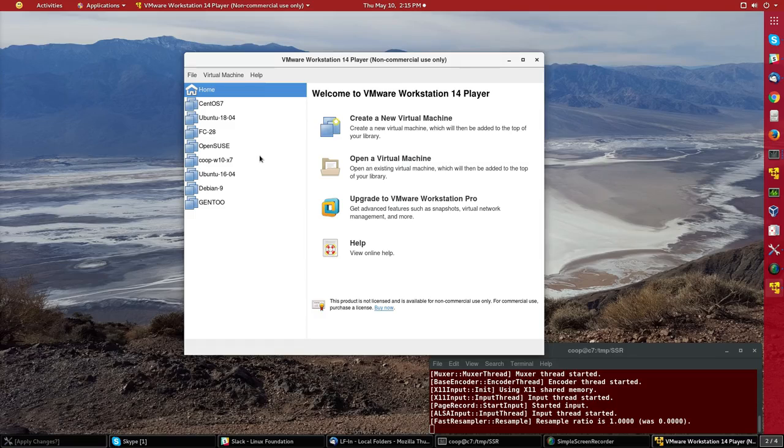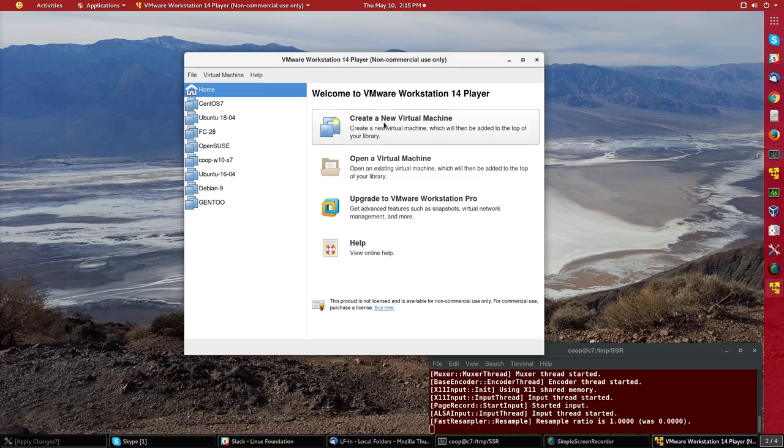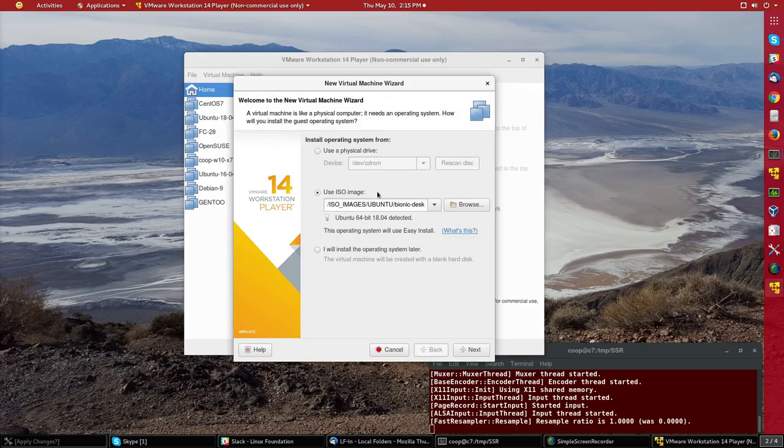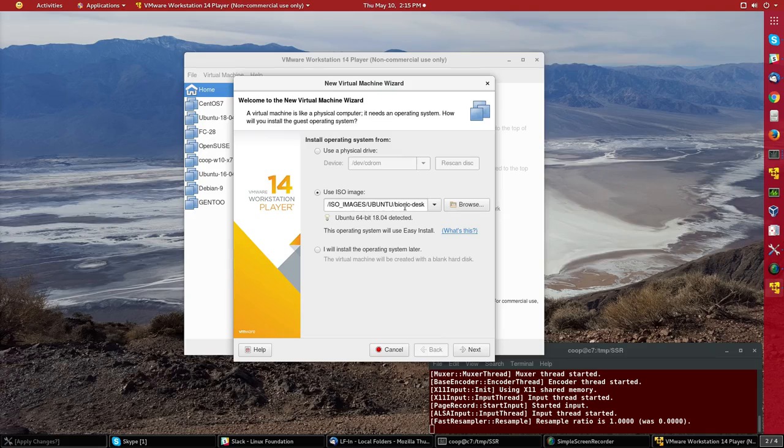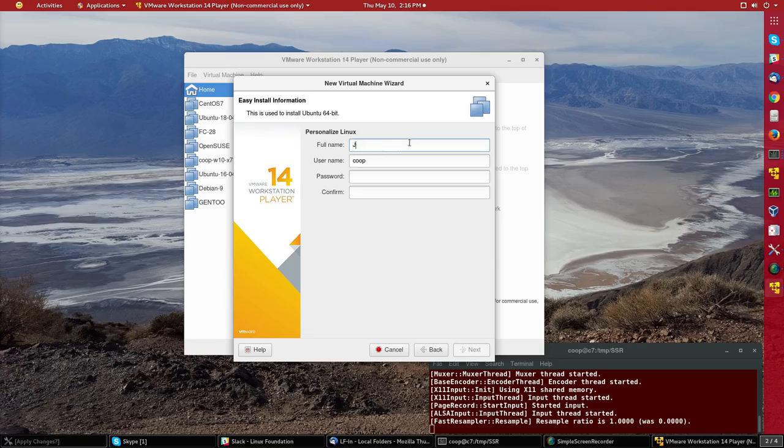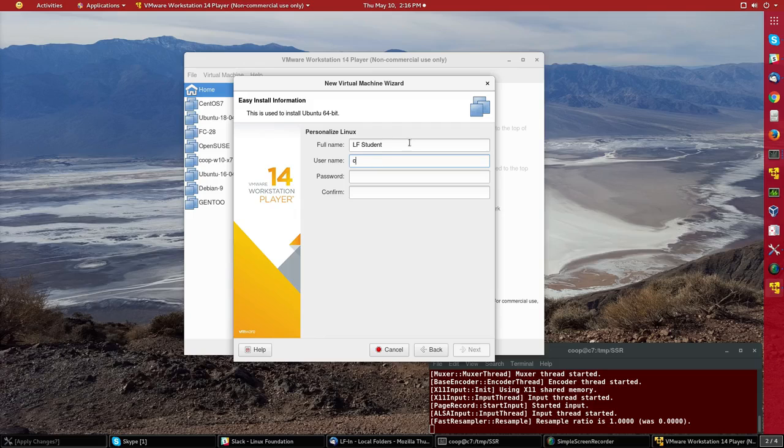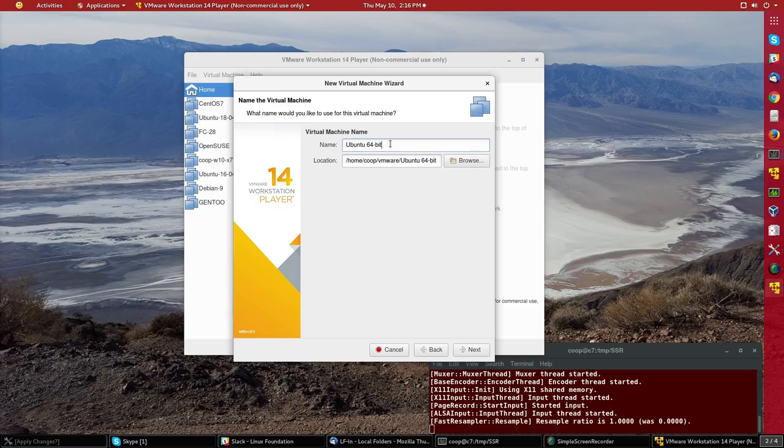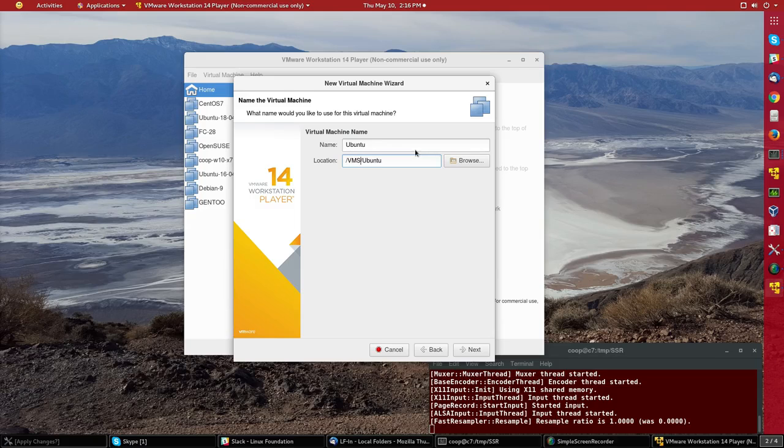So first thing we need to do is to create a new virtual machine and for that I already have the Ubuntu install disk mounted in the virtual CD drive and we'll give a name for the user as LF student with a username of student and we have to give a password which I've done and then for the name let's just call it Ubuntu and then on the host machine I want to have a certain place I want to put it rather than my home directory.